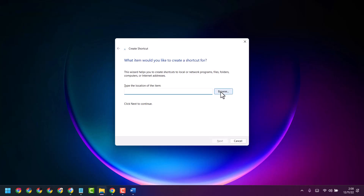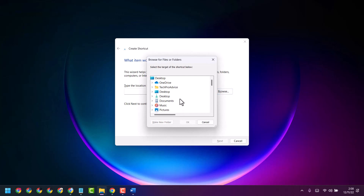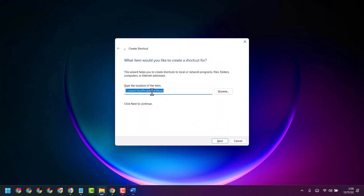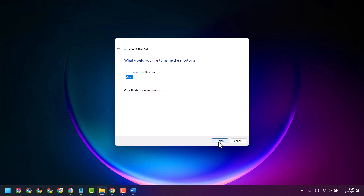Now click on Browse and select a folder, like Music. Click OK. Then click Next, type a name for this shortcut, and click Finish.